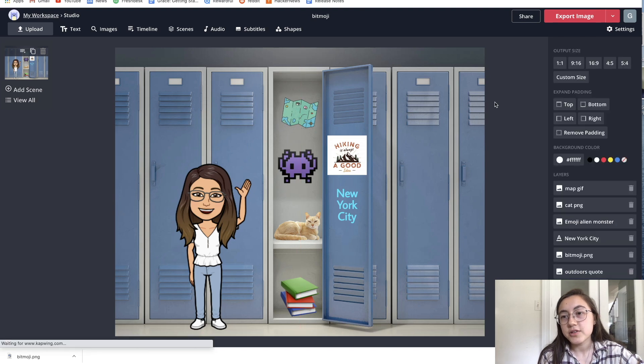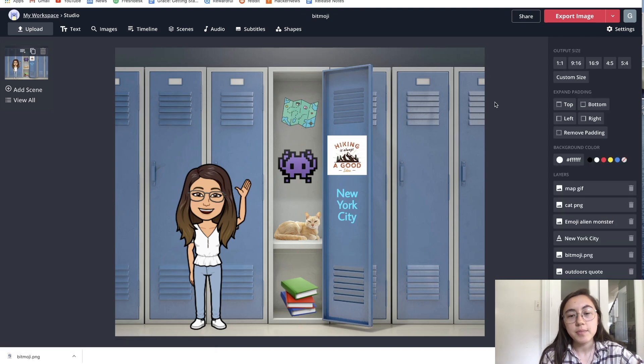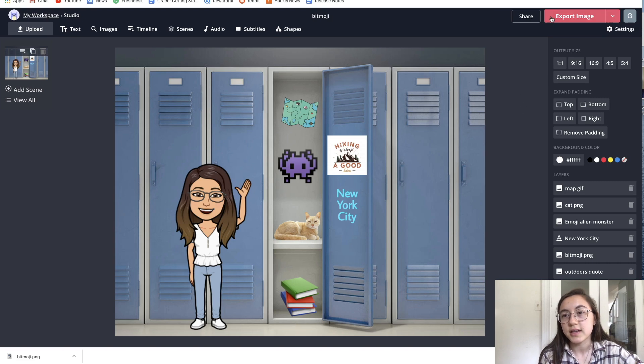Once you're finished with everything, you're happy with how your locker looks, all you have to do is click export image.